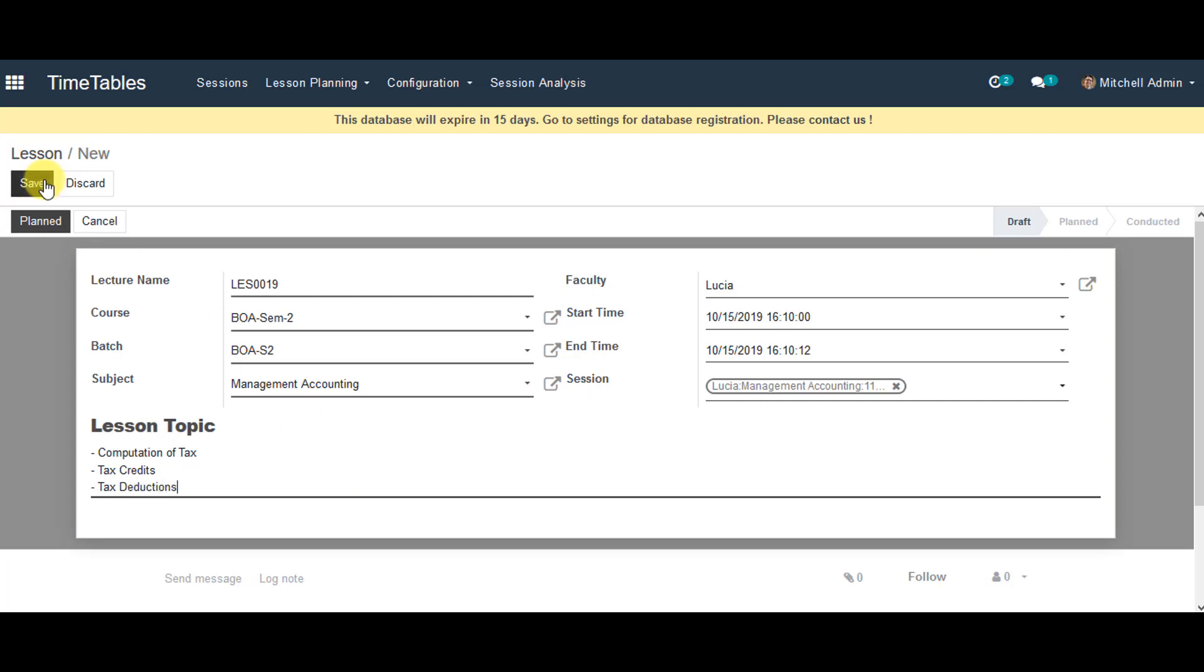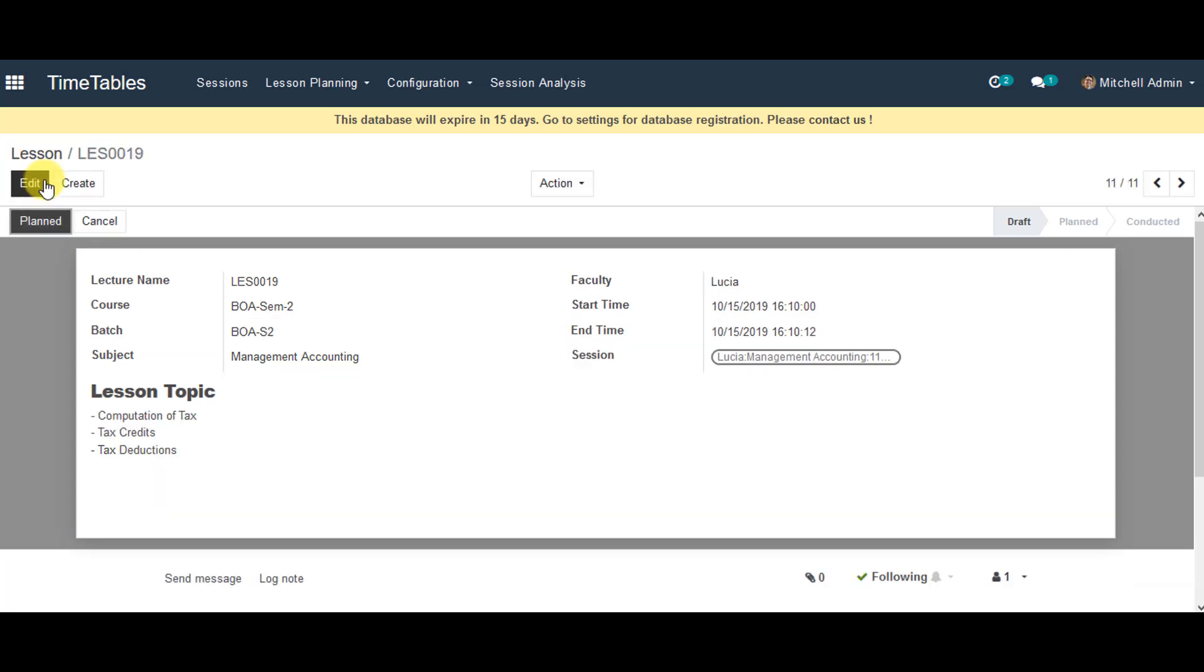Save the information, and you can see the Plant tab below. Click on that tab.